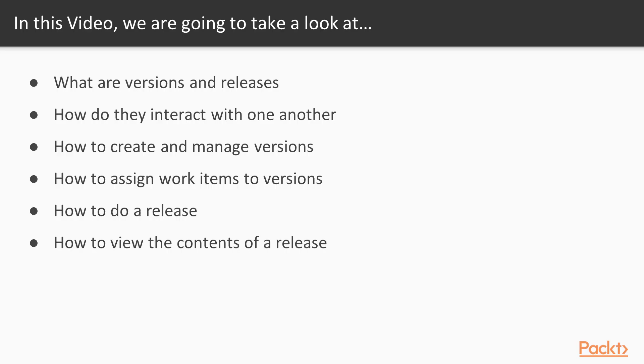Let's start with versions and releases. We're going to learn about what are versions and releases and how they interact with one another. We're going to talk about how to create and manage those versions, assigning work to versions, how to do a release, and finally, how to view the contents of a release once you've done it.